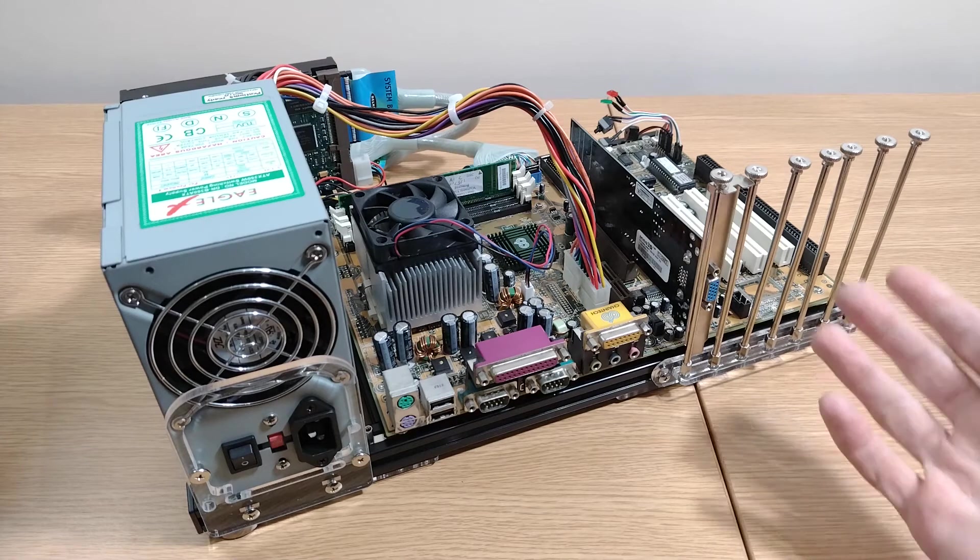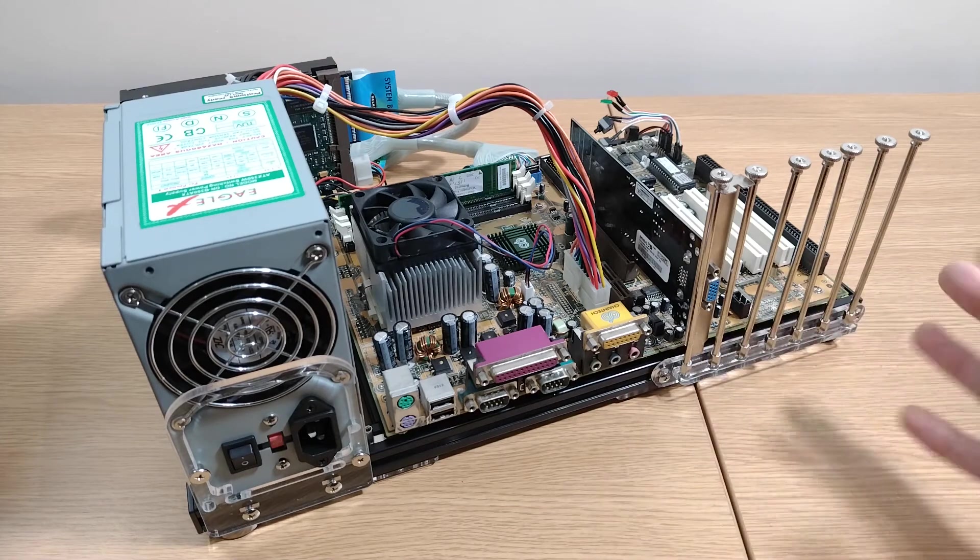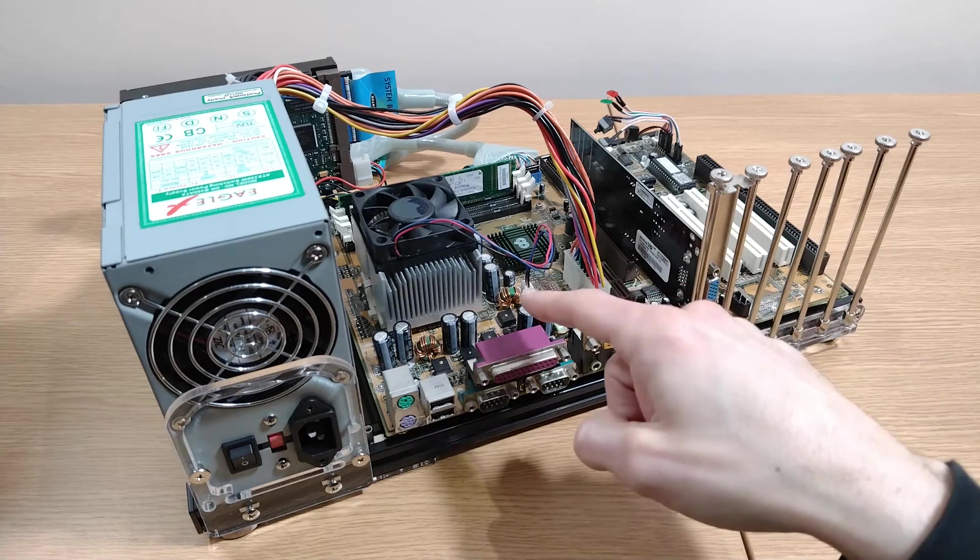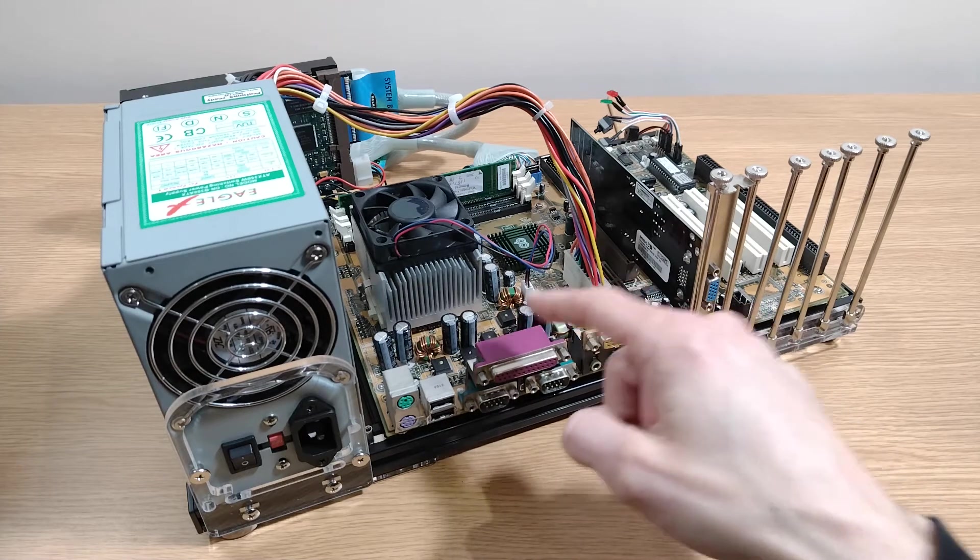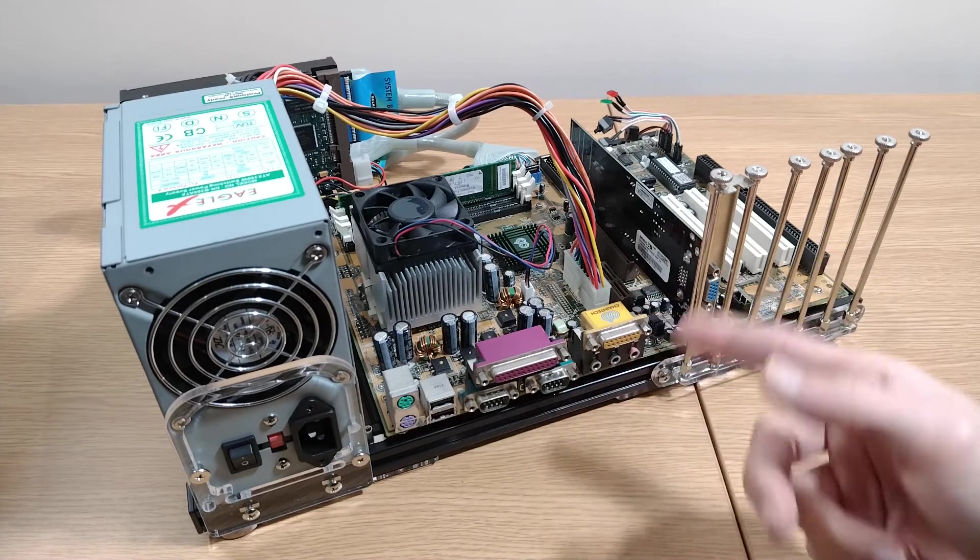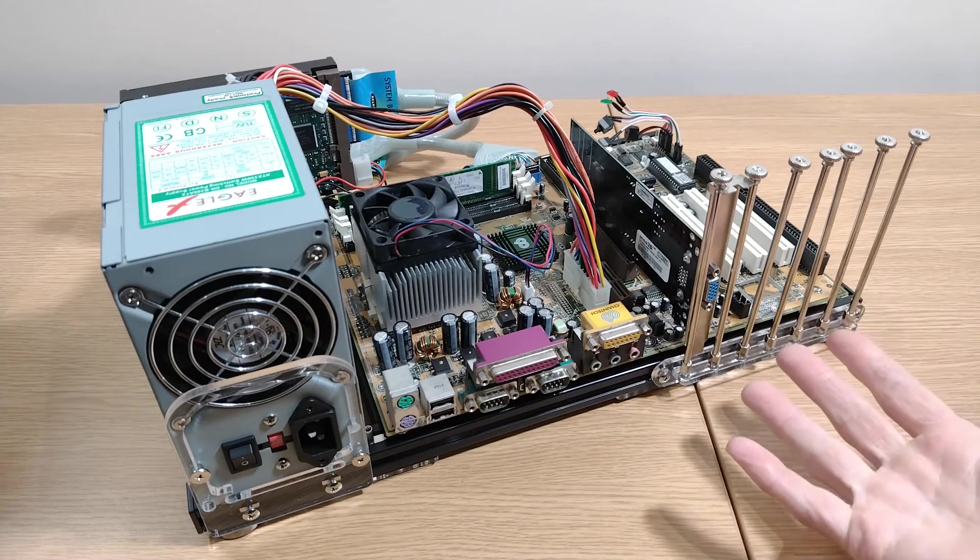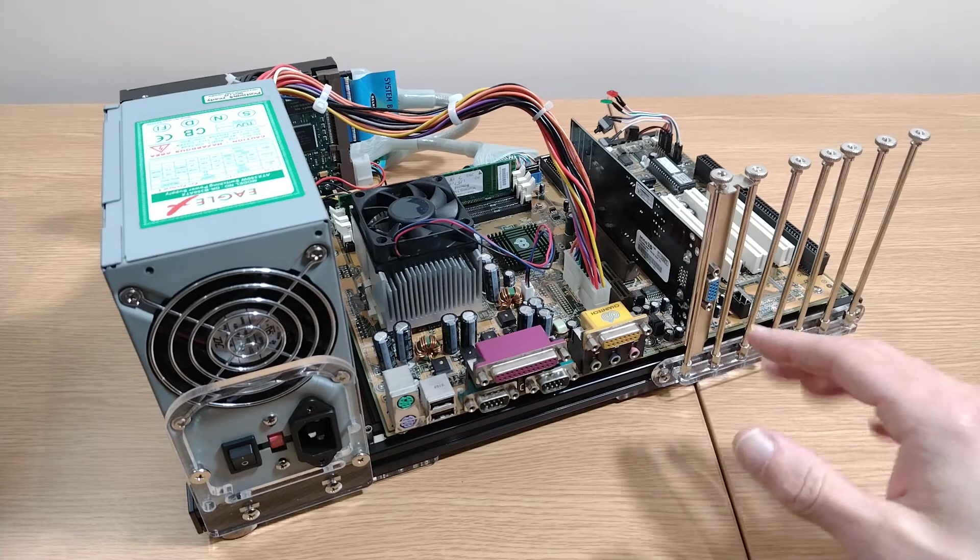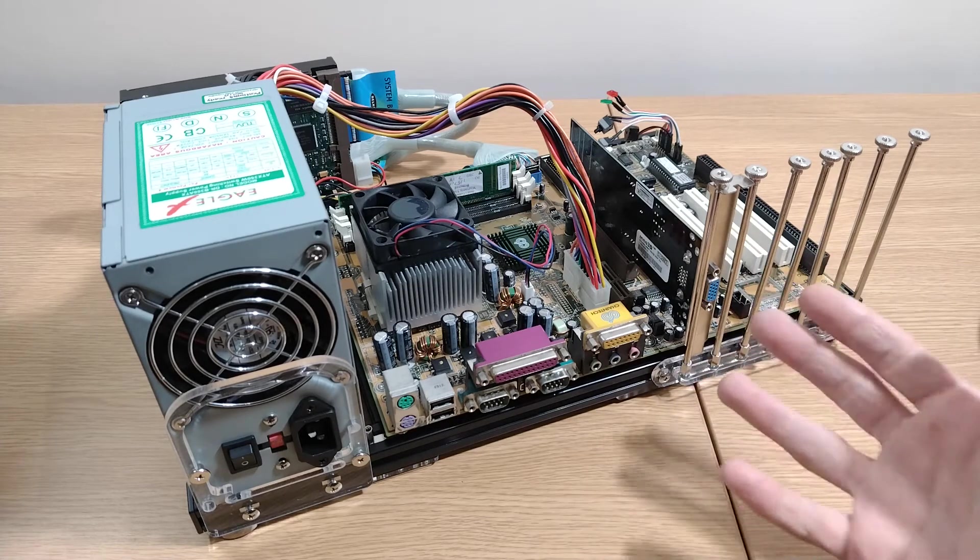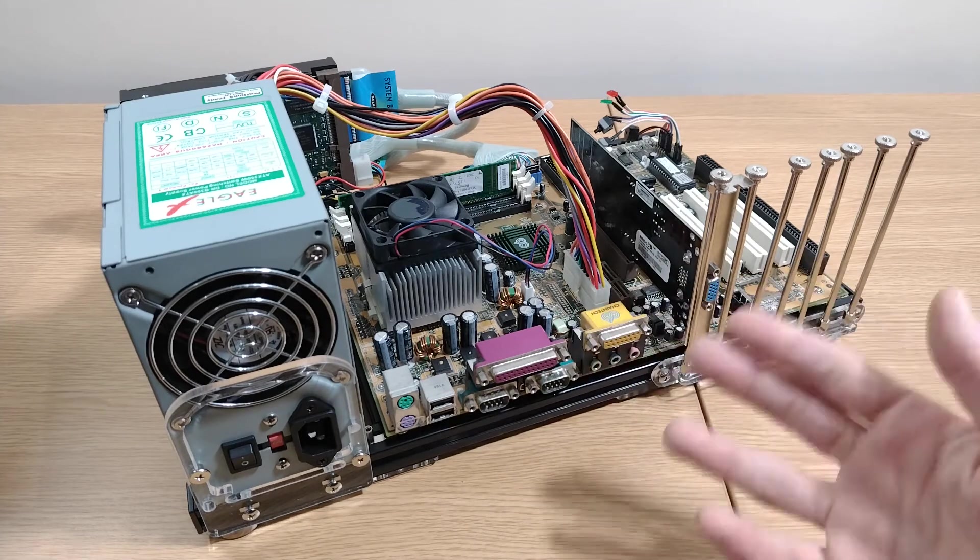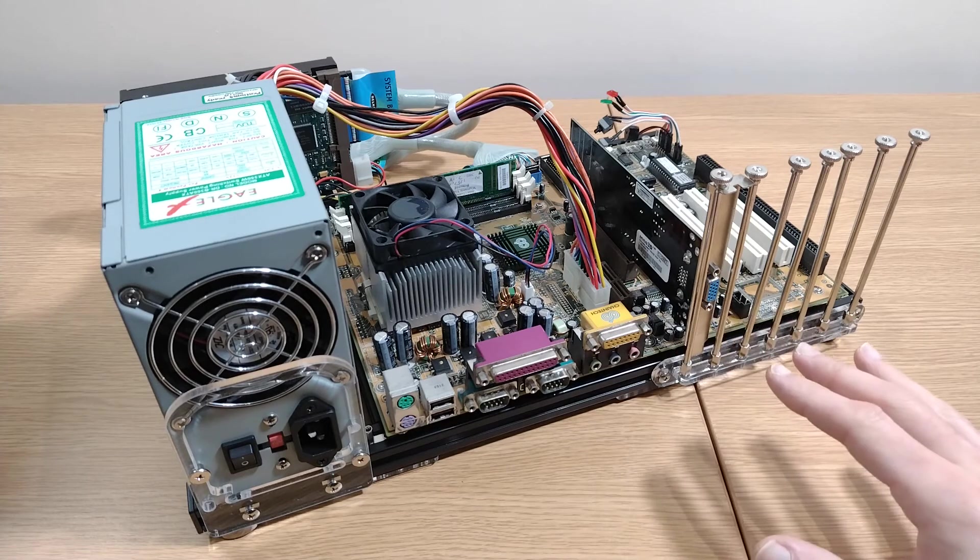We did benchmarks before and after to see how much of an improvement we'd manage to make. Now this AMD Duron is a 750 megahertz CPU and I was only able to overclock it to 850 megahertz and my conclusion at the time was that I found that pretty disappointing. I seem to remember that these were much better overclockers than that and I was expecting a higher overclock out of it.